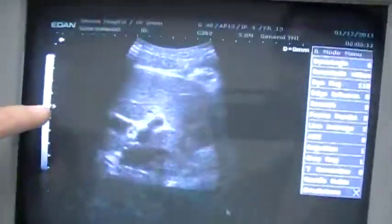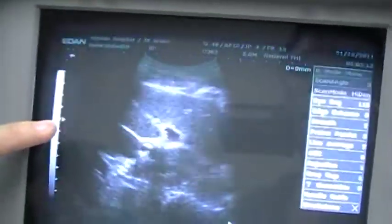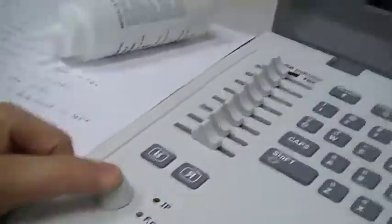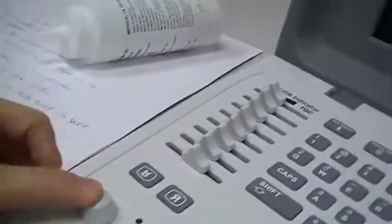Now we want to change the focus position and the number of focus points. Currently we can see there is only one focus. Press this key, then move the focus to the area you want — for example, move it here and press to confirm. The focus area is now set to that position.